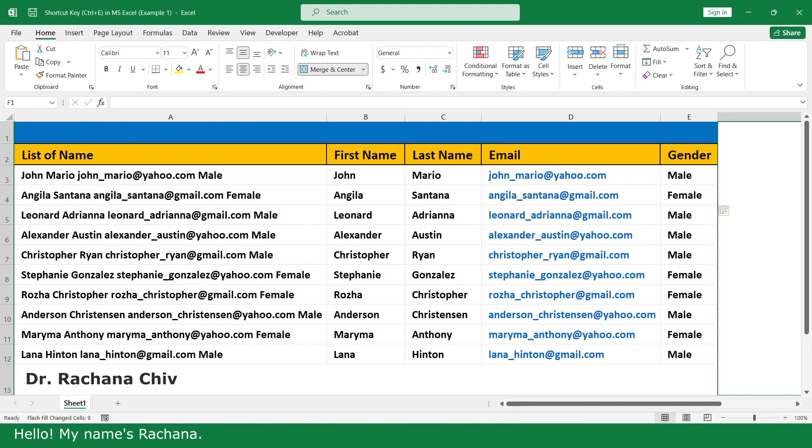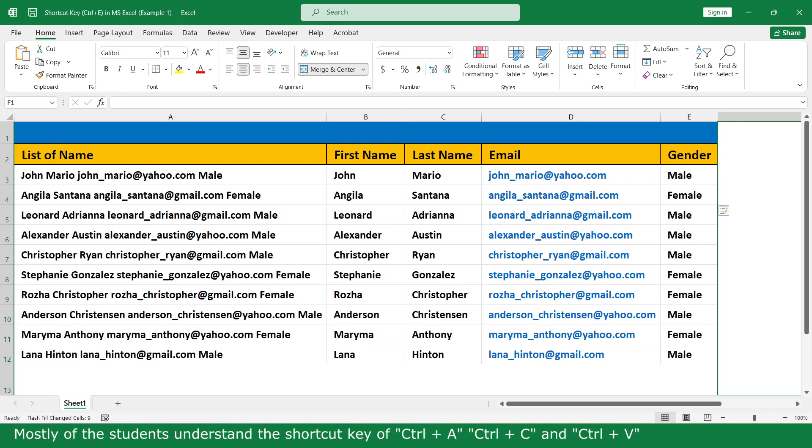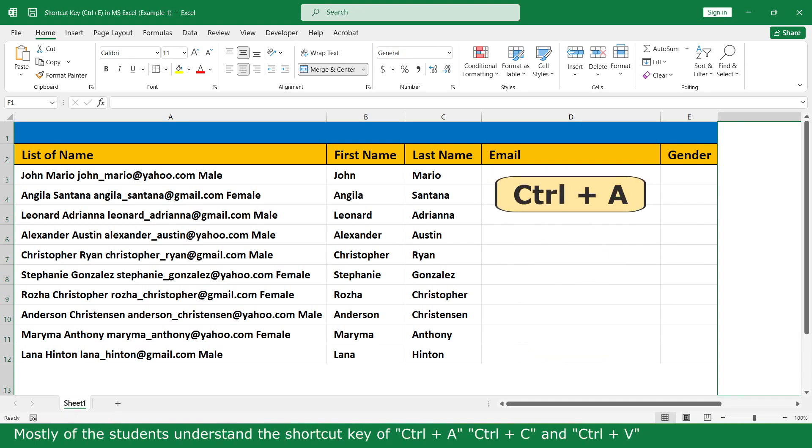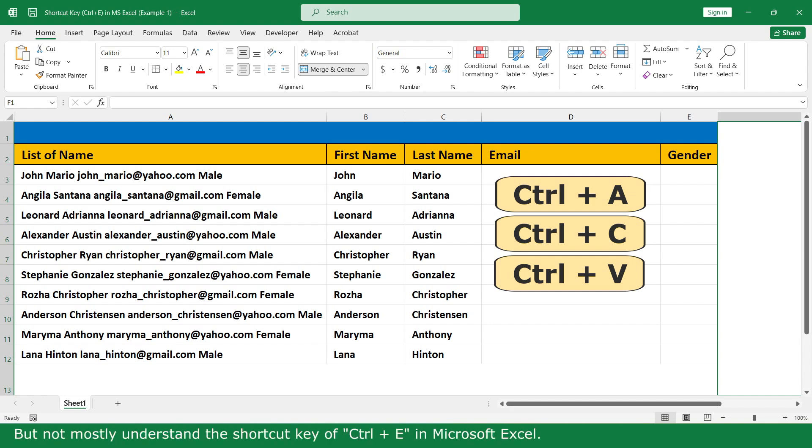Hello, my name is Rechenek. In this video, I will explain the shortcut key of Ctrl+E in Microsoft Excel. Most students understand the shortcut keys Ctrl+A, Ctrl+C, and Ctrl+V, but not many understand the shortcut key Ctrl+E in Microsoft Excel.